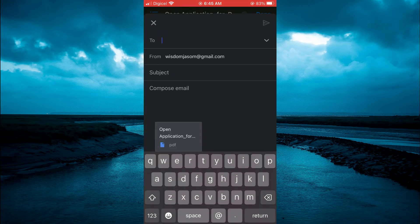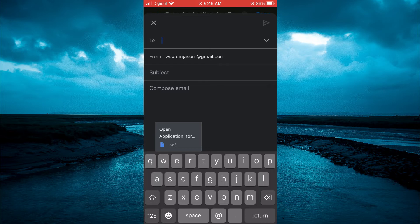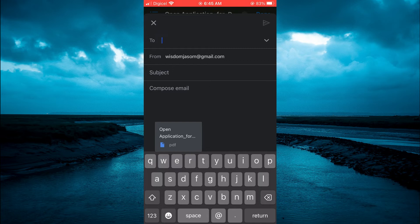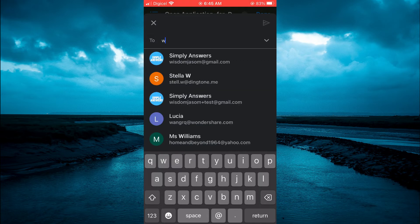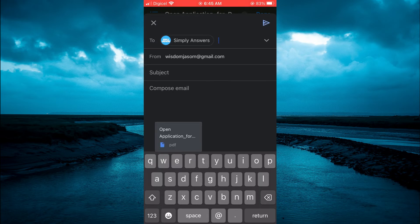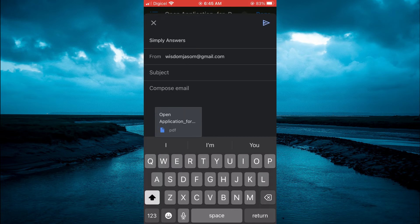Then you can see your PDF right there. From here, you will simply add the address of the person you want to send the PDF to, then you can add a subject.